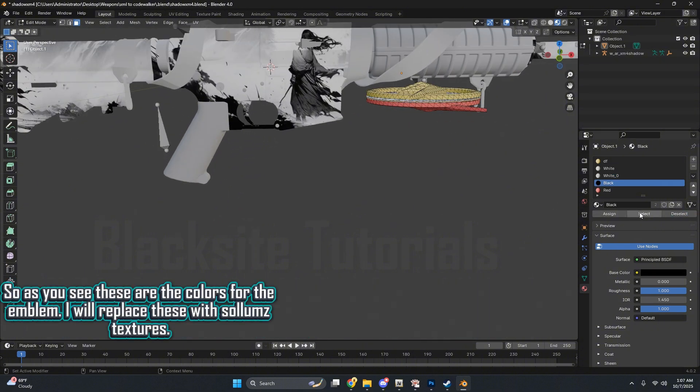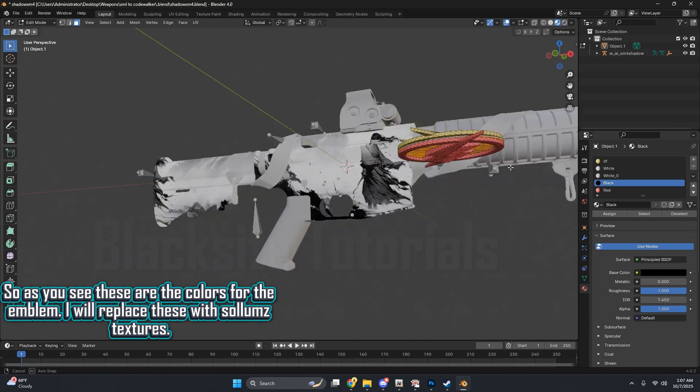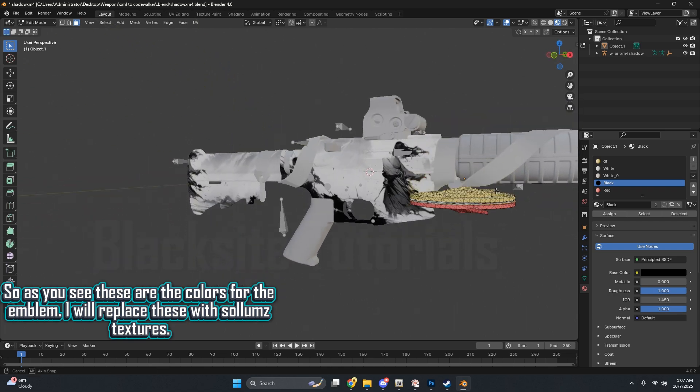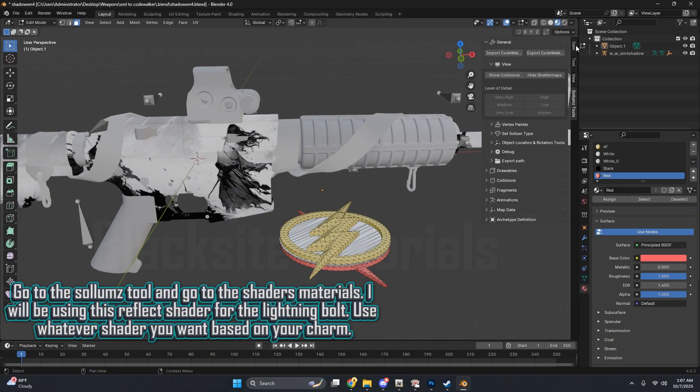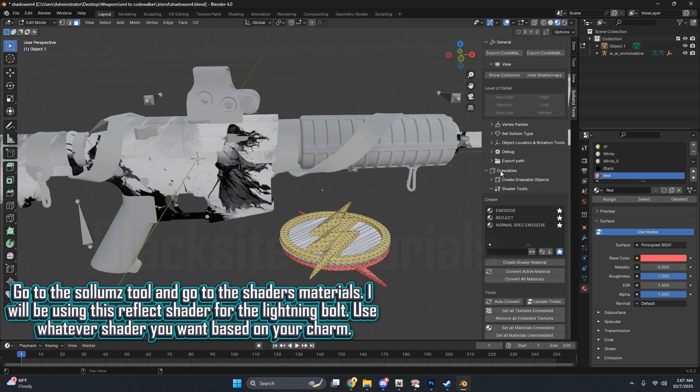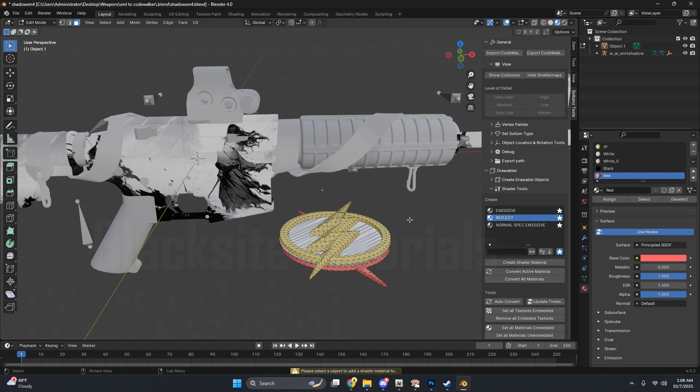As you see, these are the colors for the emblem. I will replace these with Solemn's Textures. Go to the Solemn's tool, and go to the shaders materials. I will be using this Reflect shader for the Lightning Bolt. Use whatever shader you want based on your charm.